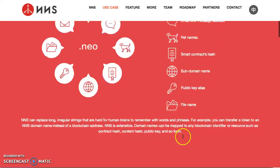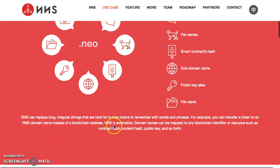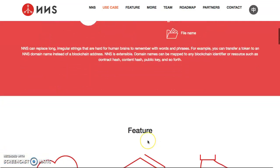You can transfer tokens via the alias, email message address, pet names, smart contracts, subdomain name, public key alias, and file name. They can replace your long public key with a readable name instead of an irregular string that's hard for human brains to process. You can transfer a token to an NNS domain name instead of a blockchain address. It's extensible — domain names can be mapped to any blockchain identifier or resource such as contract hash, content hash, public key, and so forth. That is major.